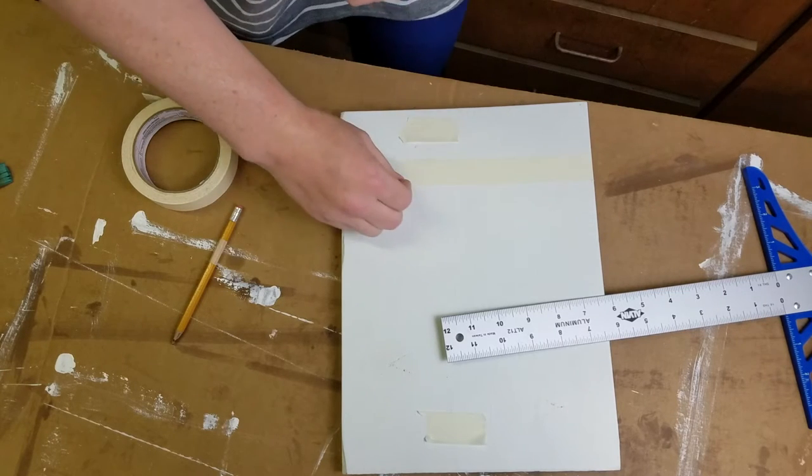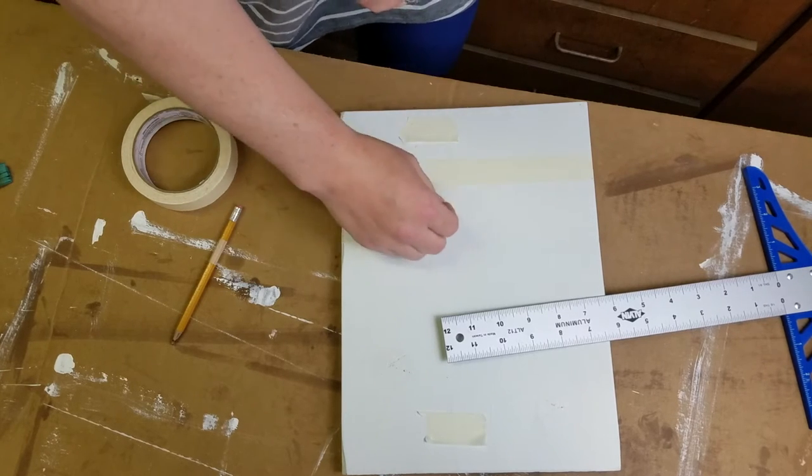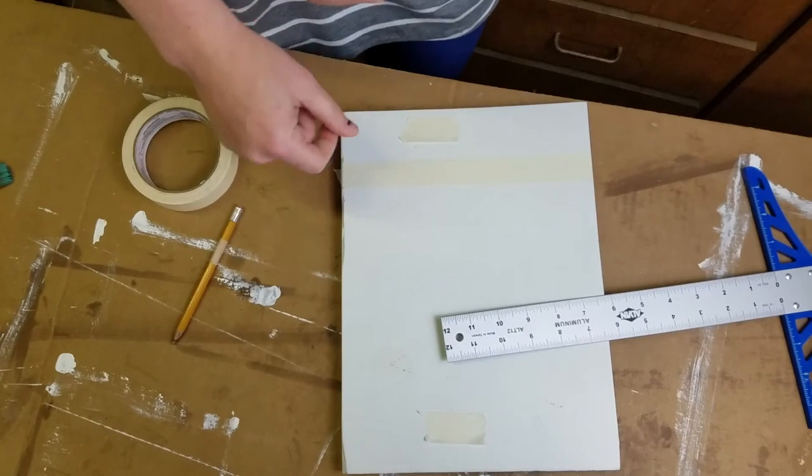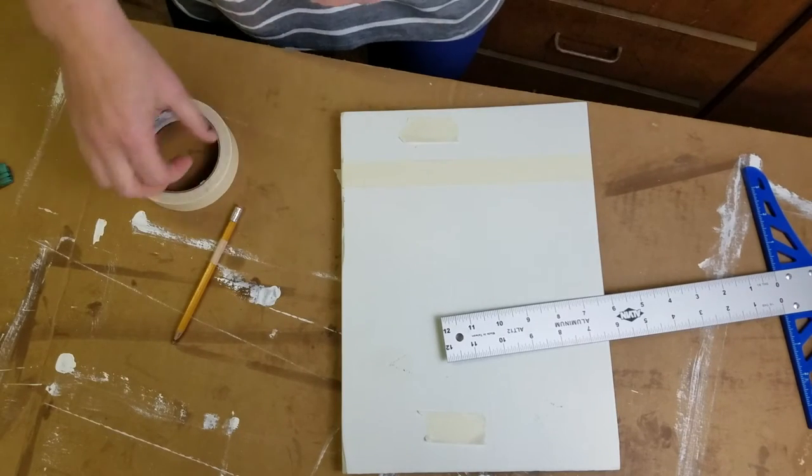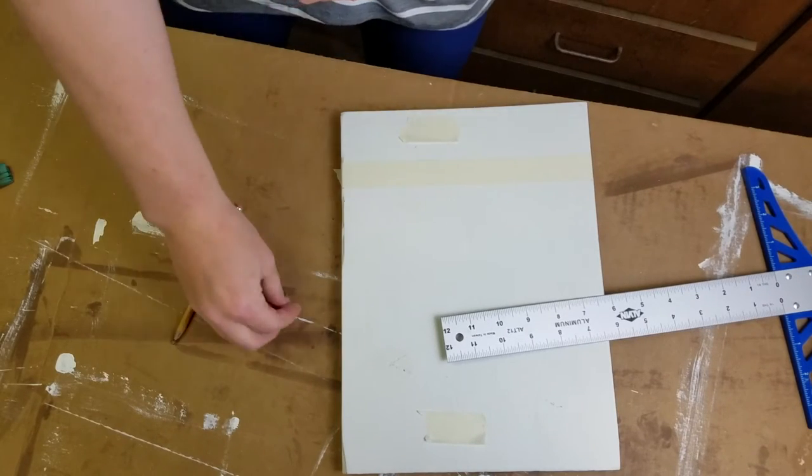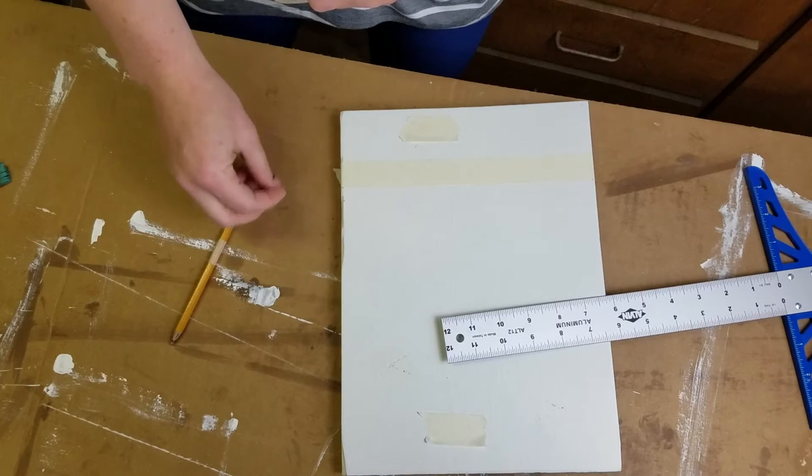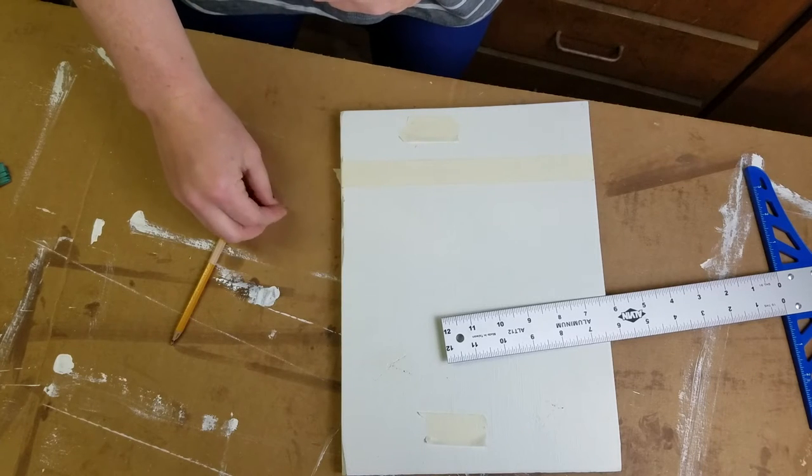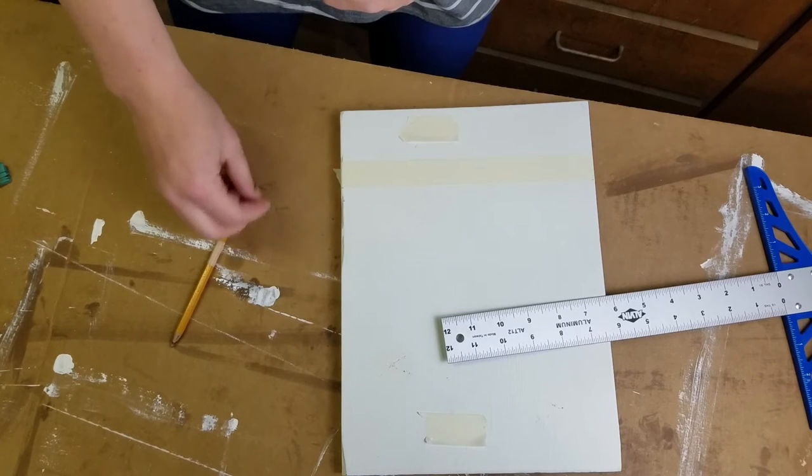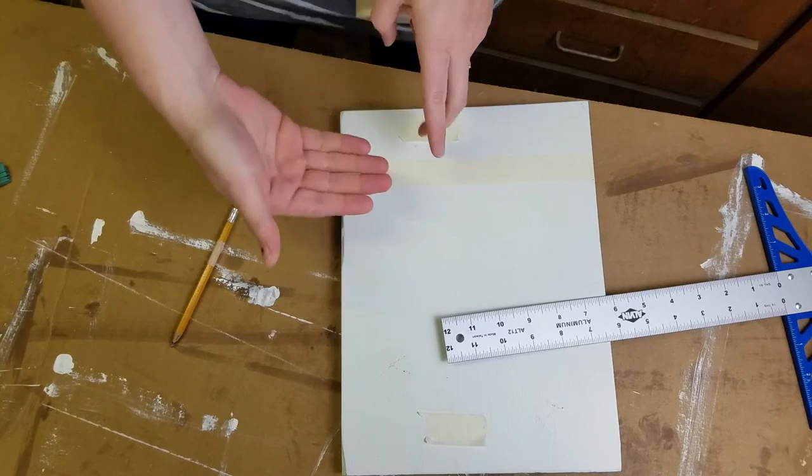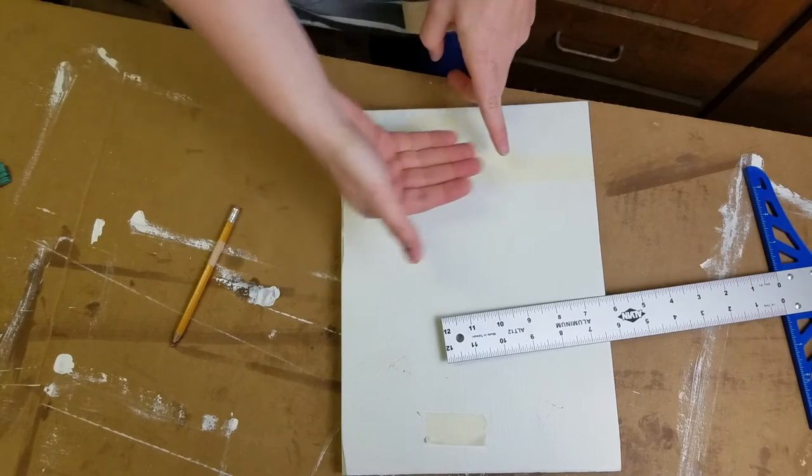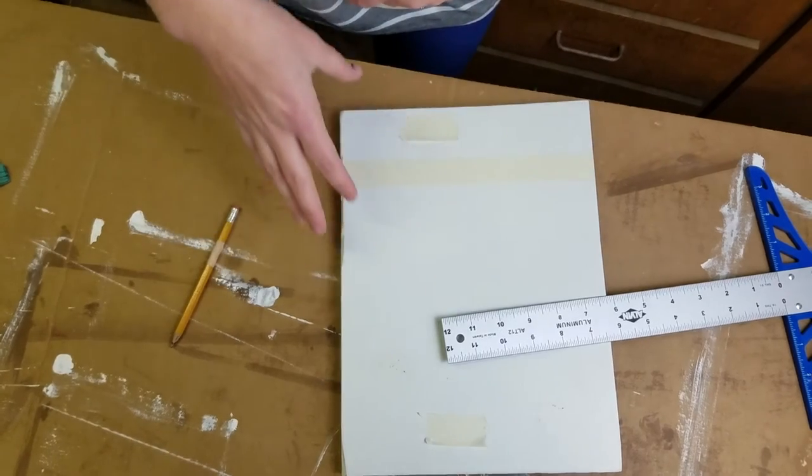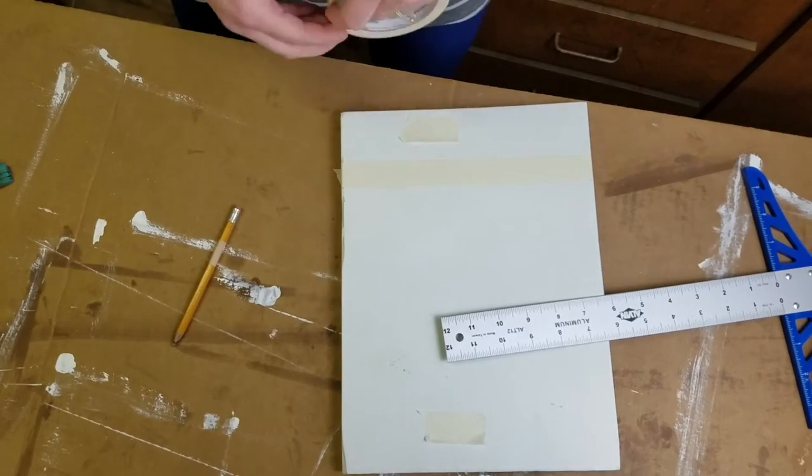Then you're going to use a makeup sponge and put very little paint on the sponge and just dab, probably do three layers. One thing I do with a makeup sponge is once I get my paint on there, I'll actually touch on a different surface of my tray to get off excess paint so it doesn't bleed underneath my stencil. I go over it probably about three times.